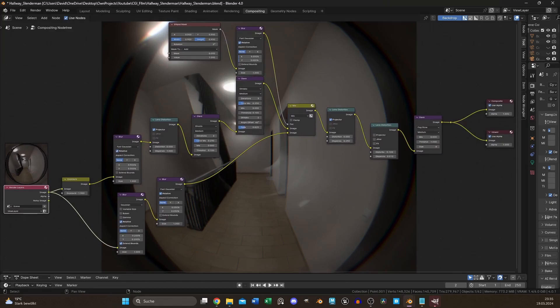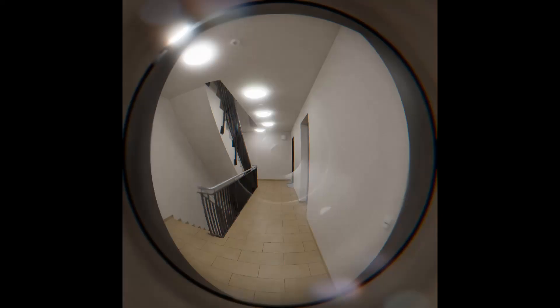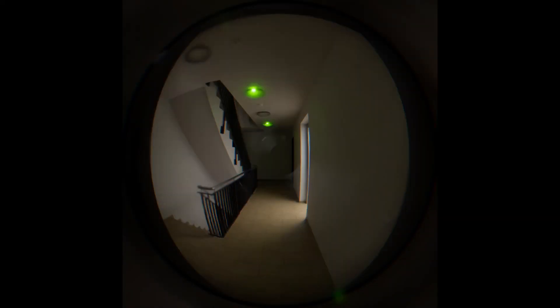Keep in mind the accurate door viewer takes twice as long to render as the first method. Thanks for watching and I'll see you in the next one!